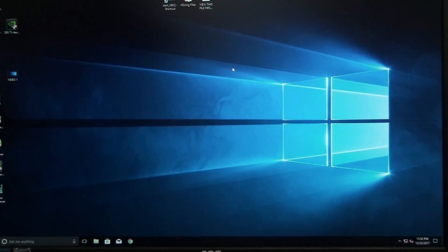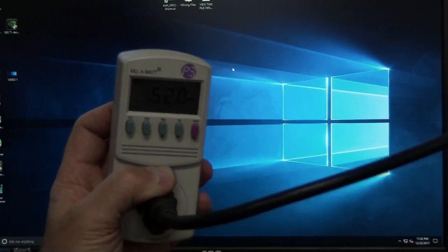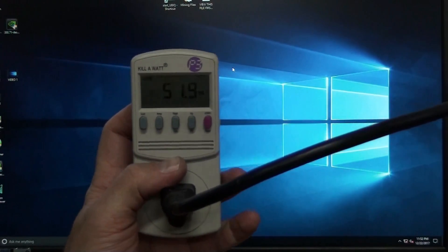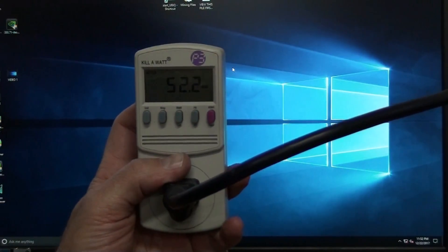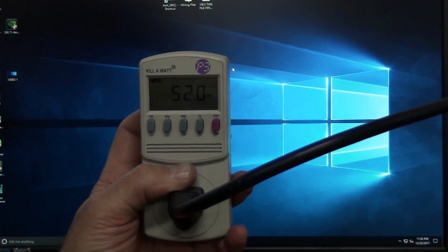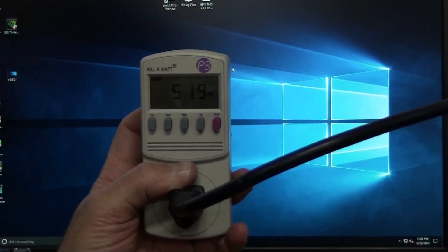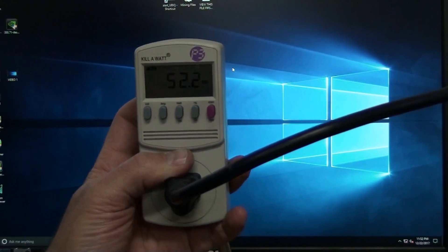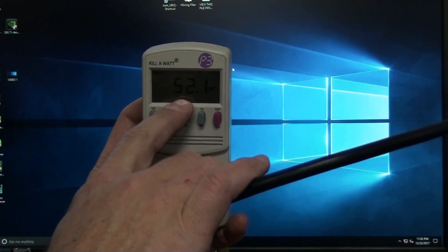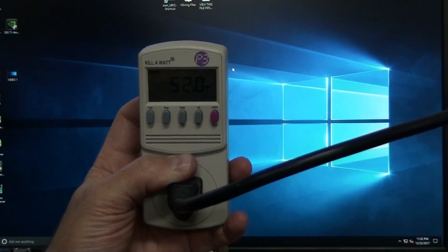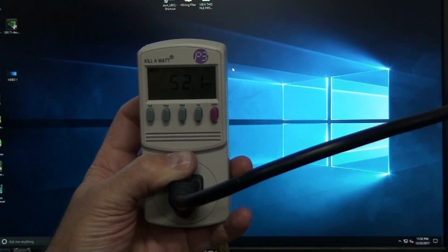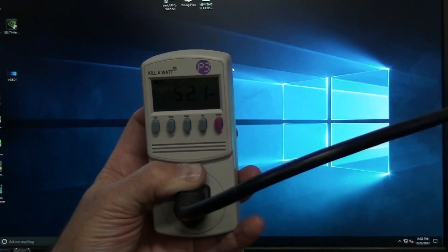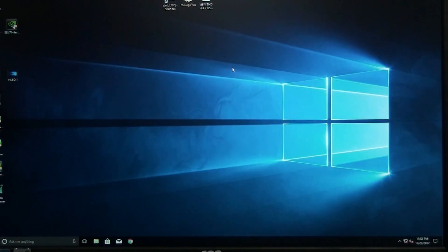Okay, before we test out these cards, we need to get an idle wattage. So the system's idle right now consuming about 52 watts. I'll go ahead and write that down. That way we can subtract out the power for the motherboard and system so that we can figure out exactly how many watts the cards are using. So I'll write down the 52 watts.